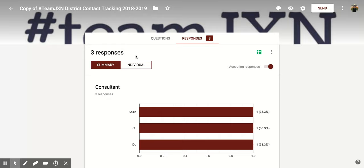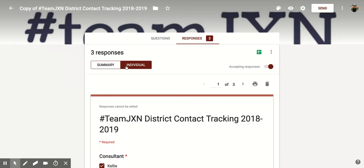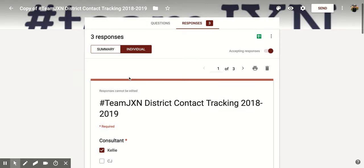We're going to then go down to the left and you'll notice there are two more options: Summary and Individual. You're going to click on Individual. Now you're going to see all the individual responses that have been completed for this Google Form, and you can toggle through them using the forward and backward arrow.